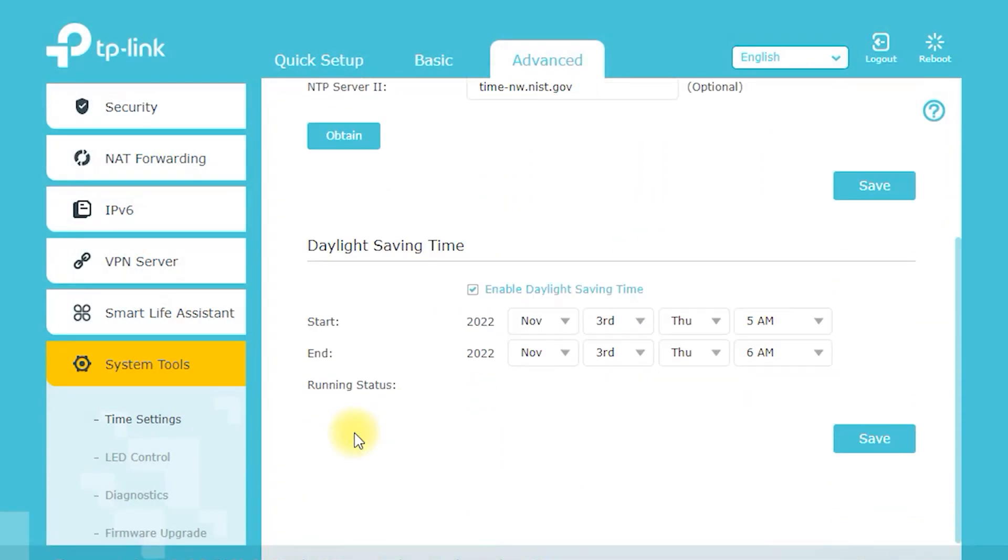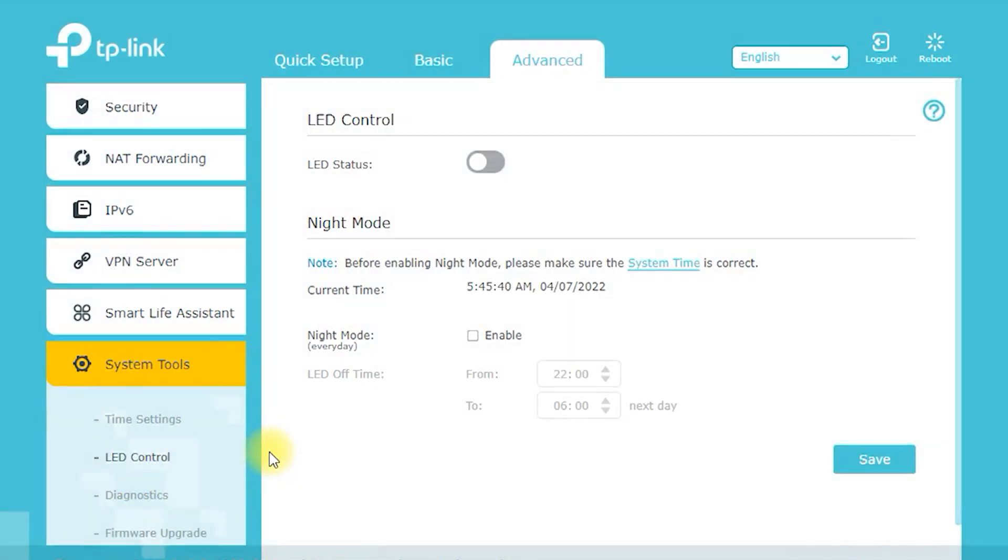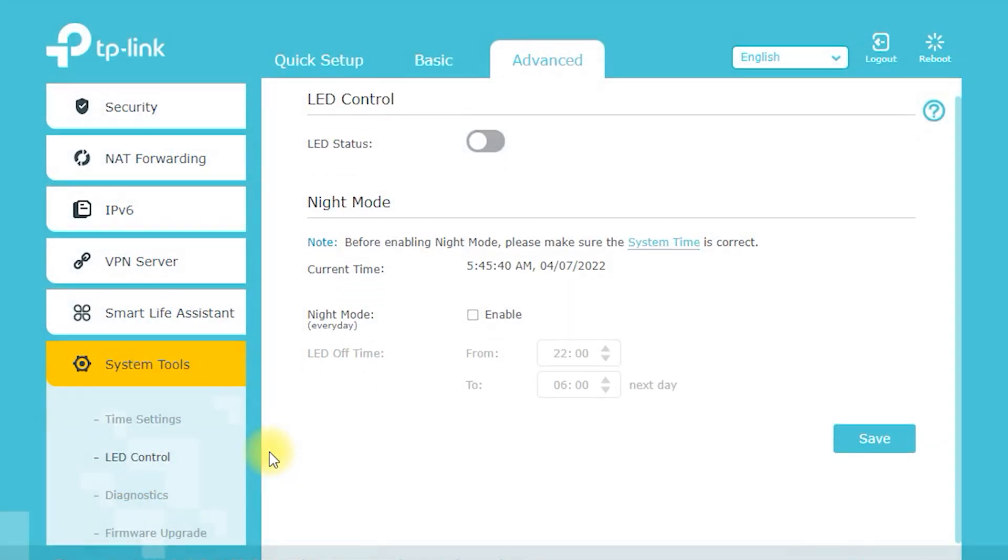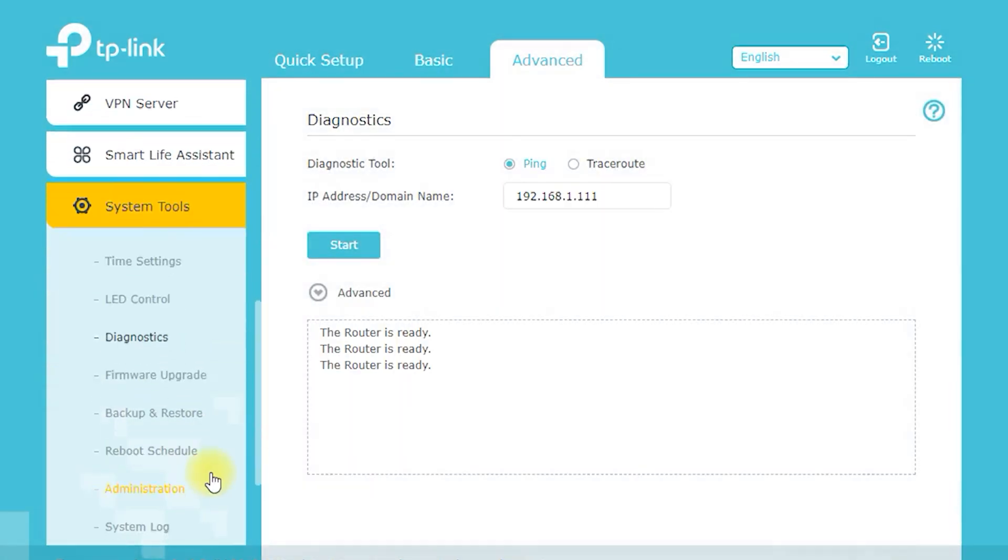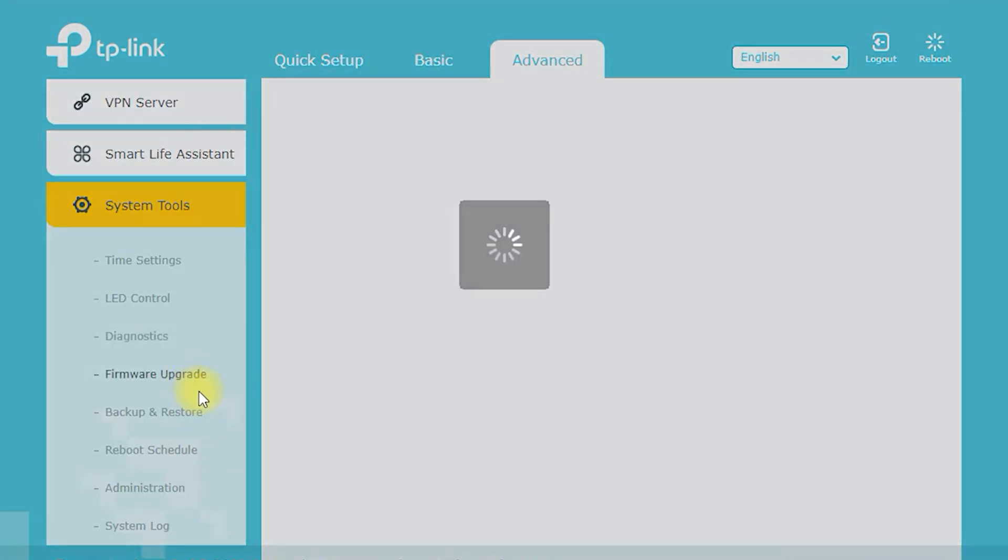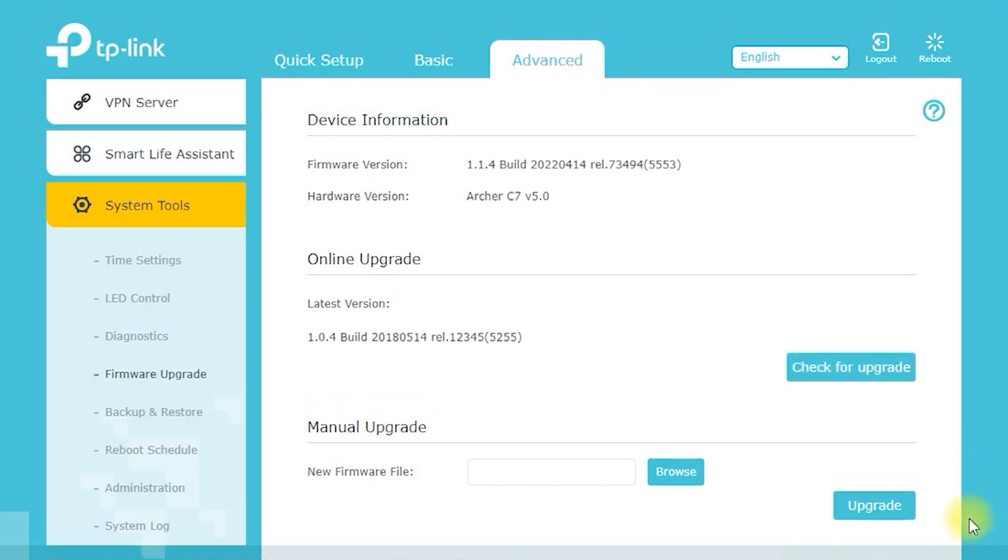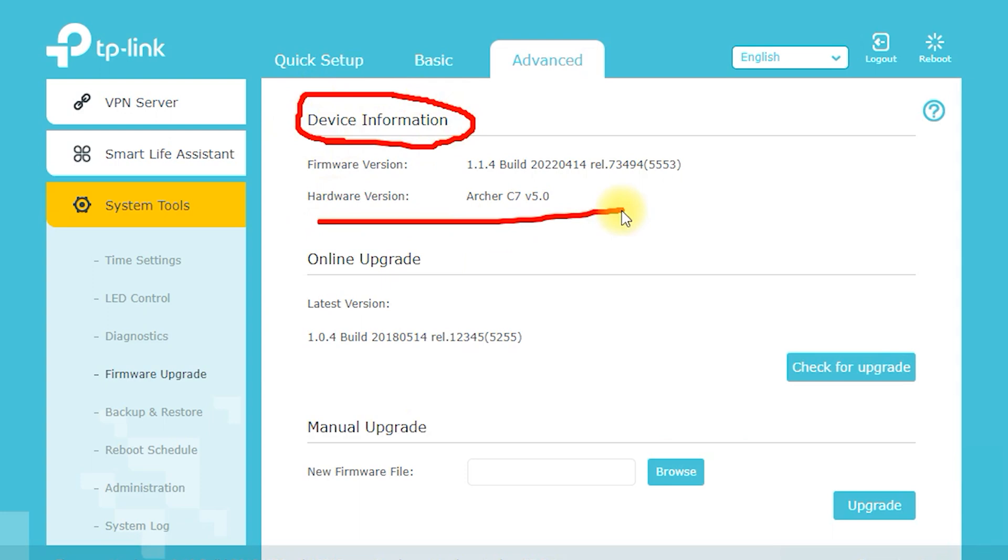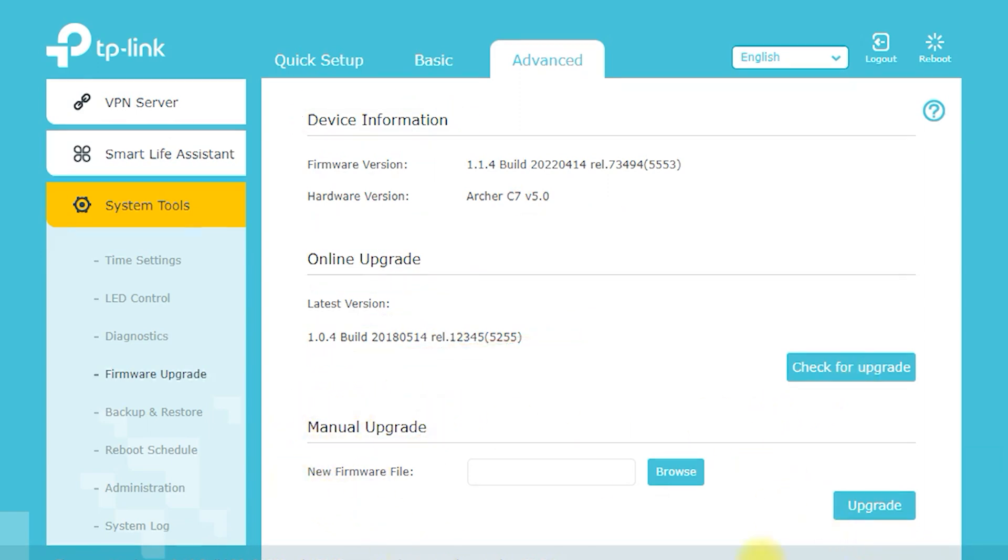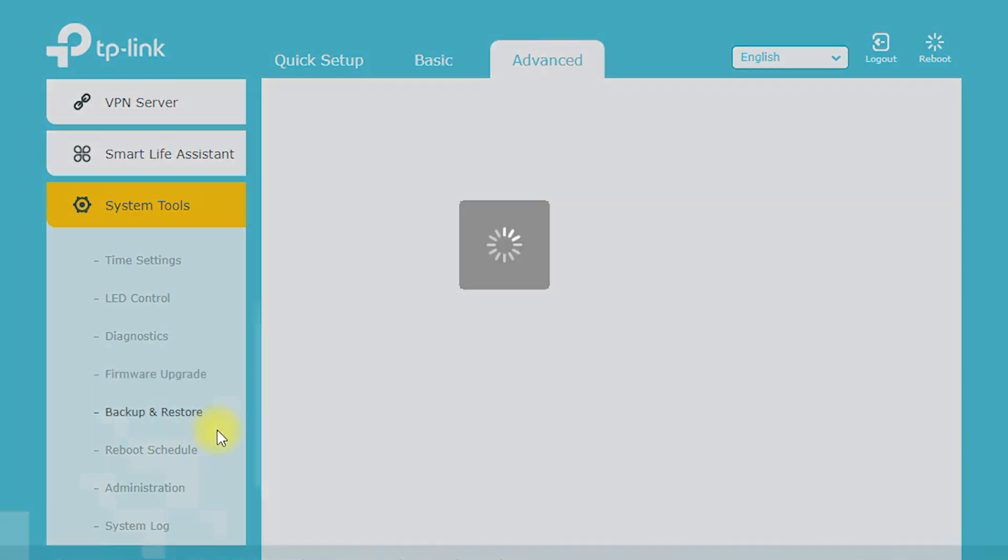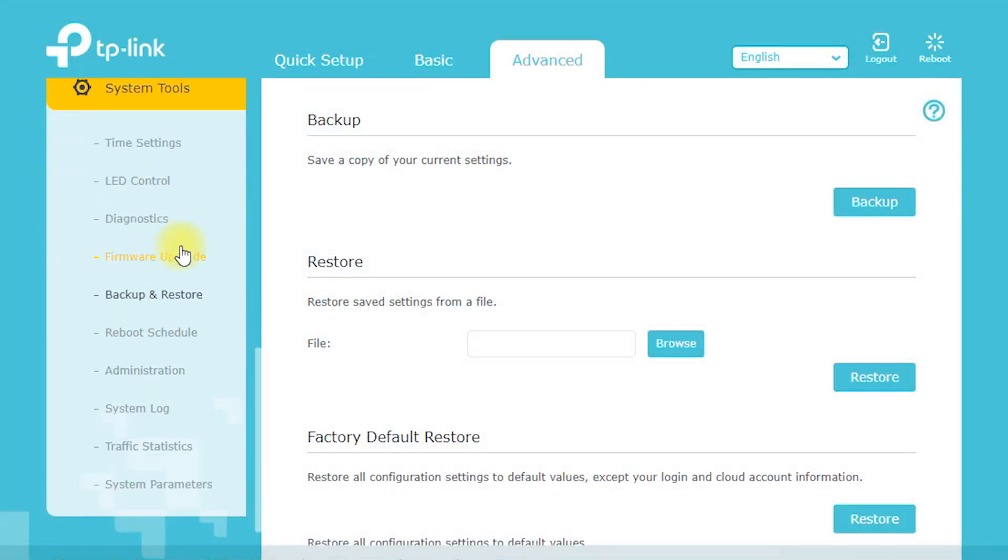The TP-Link Archer C7 AC1750 is easy to set up and customize with its user-friendly web interface. Some of the key settings you can adjust include Wireless Network Settings. You can change the name SSID and password of your wireless network, select the operating frequency 2.4 GHz or 5 GHz, and adjust other wireless network settings.